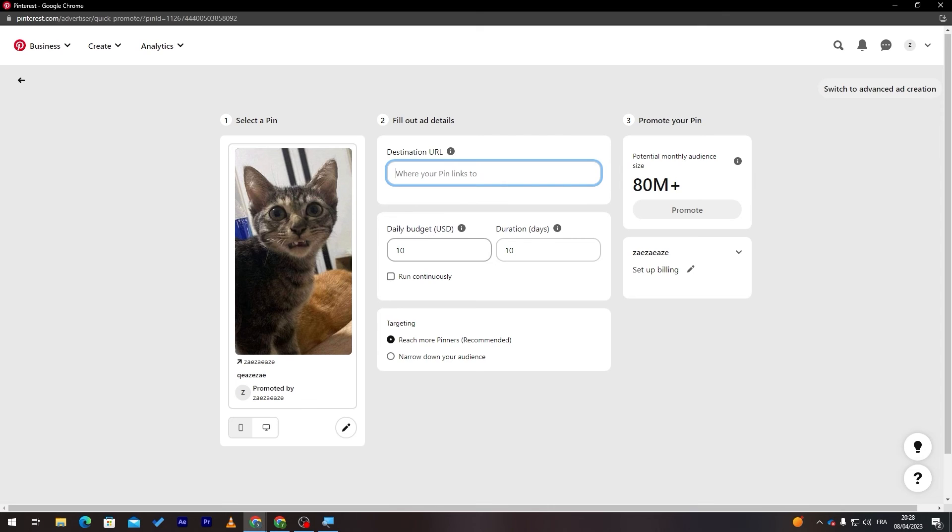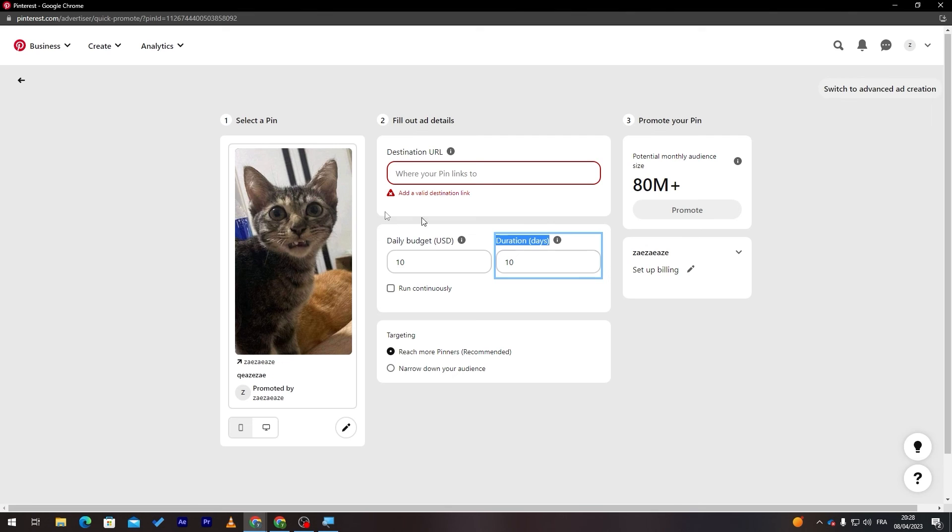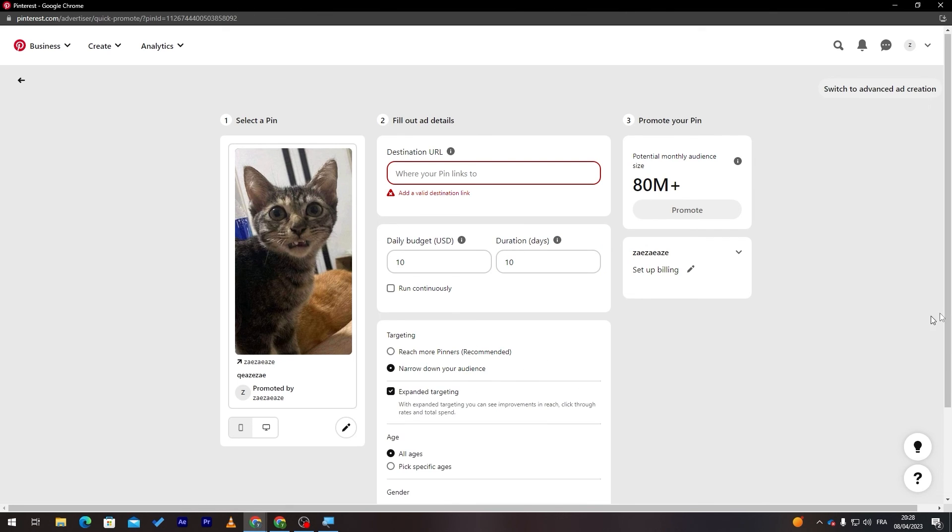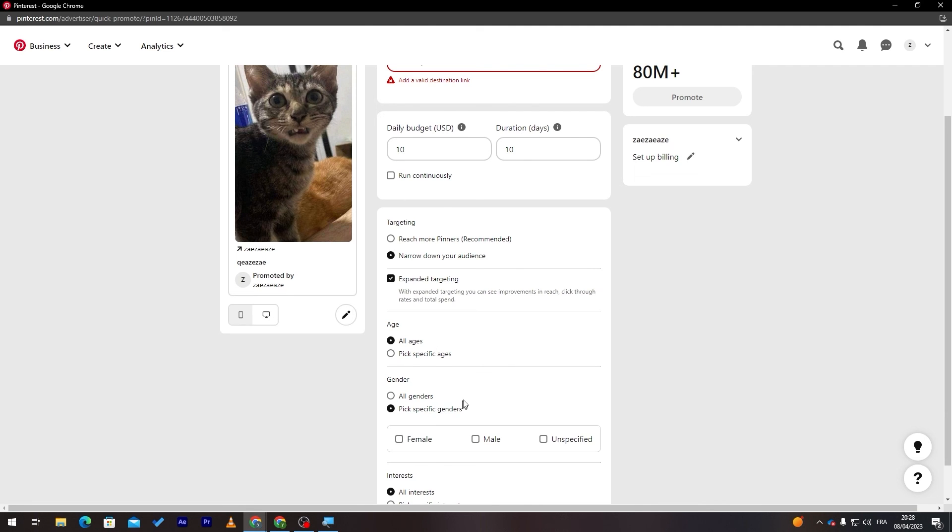Here you put the products image, here destination URL which is your Shopify account. This is simply it. Here the daily budget which is how much are you going to spend on this ad per day and the duration of day. Here the targeting, reach more pinners or narrow down your audience. You can choose the specific audience that you like. For example you are selling clothes of girls so here you must specifically choose a gender which is females. These clothes are for girls who are from the age of 18 to the age of 30 for example.